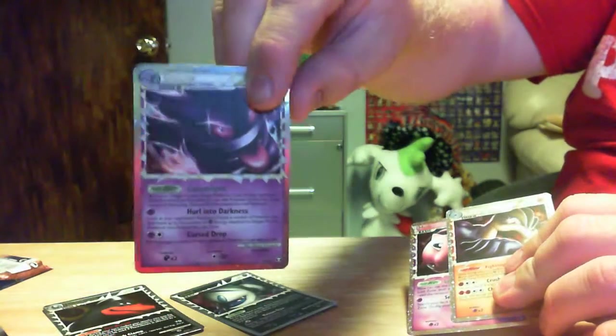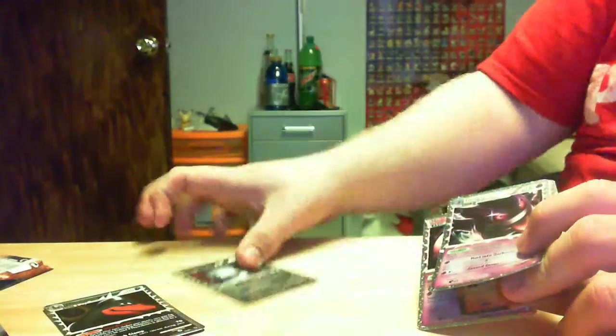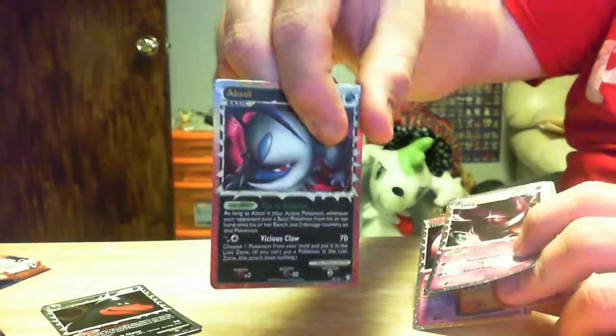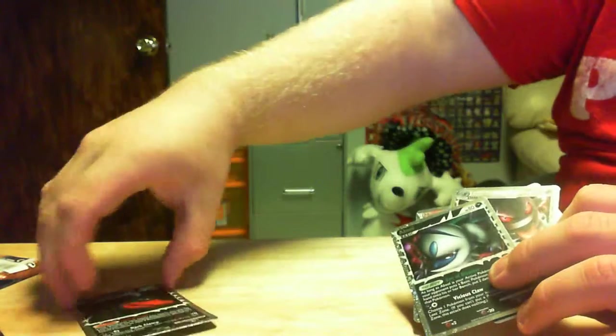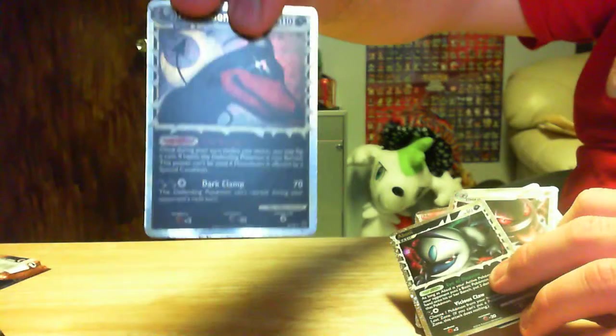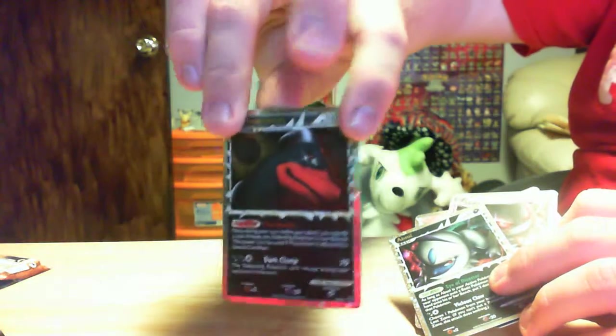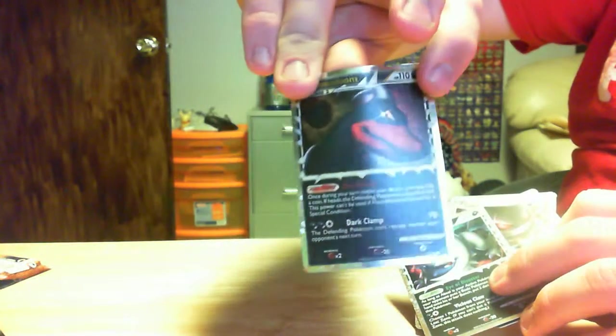The Prime Gengar. Prime Absol. And our last one was Houndoom. Oh, Houndoom. Houndoom.